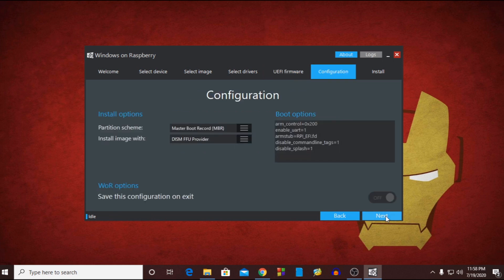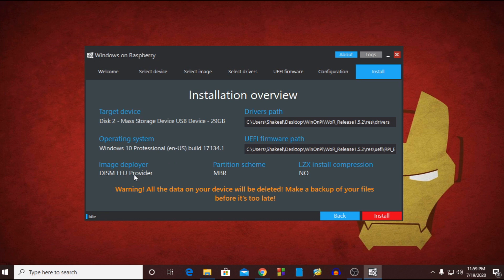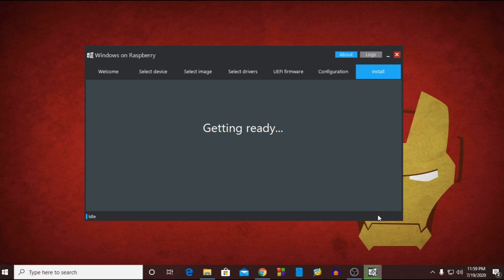Now in this configuration page keep this configuration as it is and hit next. Now double check all the configuration and device option you select from this tab and then click on install.